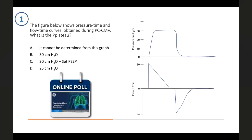Poll question 1: The figure shows pressure-time and flow-time graphs obtained during pressure control ventilation. What is the plateau pressure? Option A: it cannot be determined from this graph. Option B: 30 cmH2O. Option C: 30 cmH2O minus the set PEEP. Option D: 25 cmH2O.